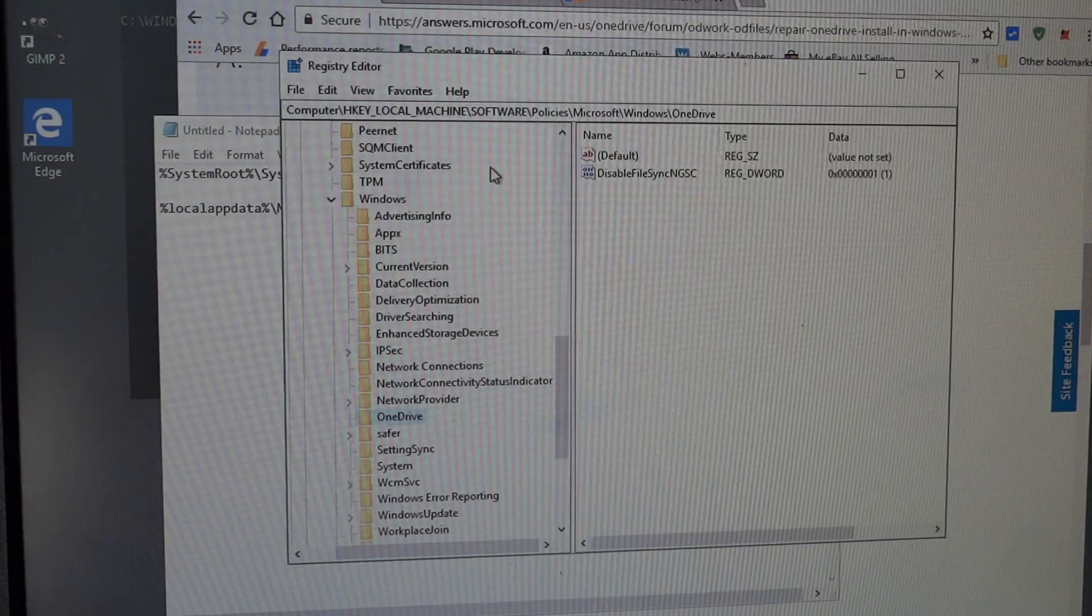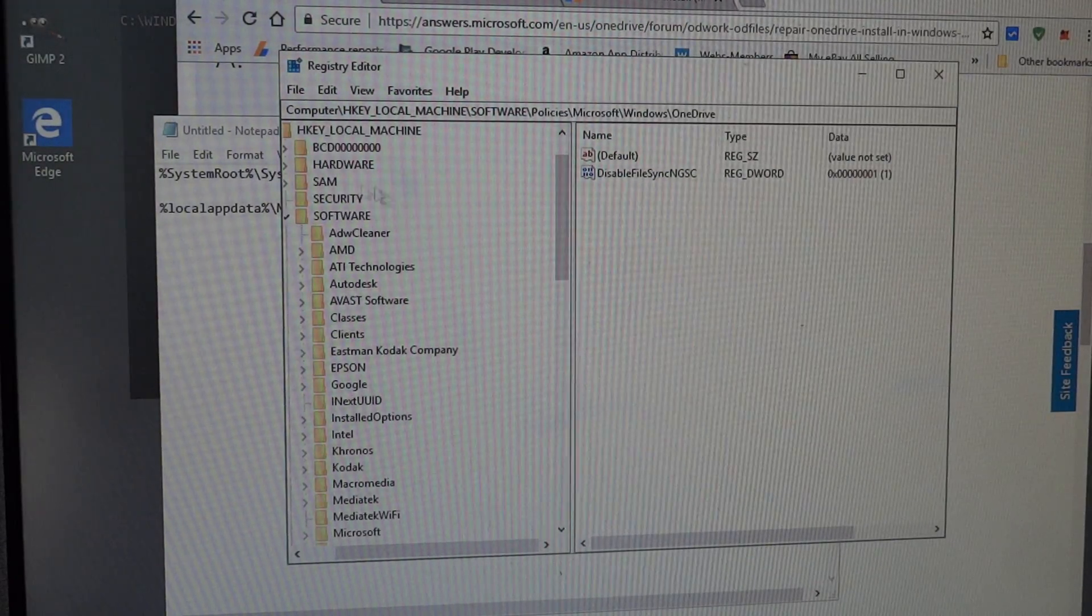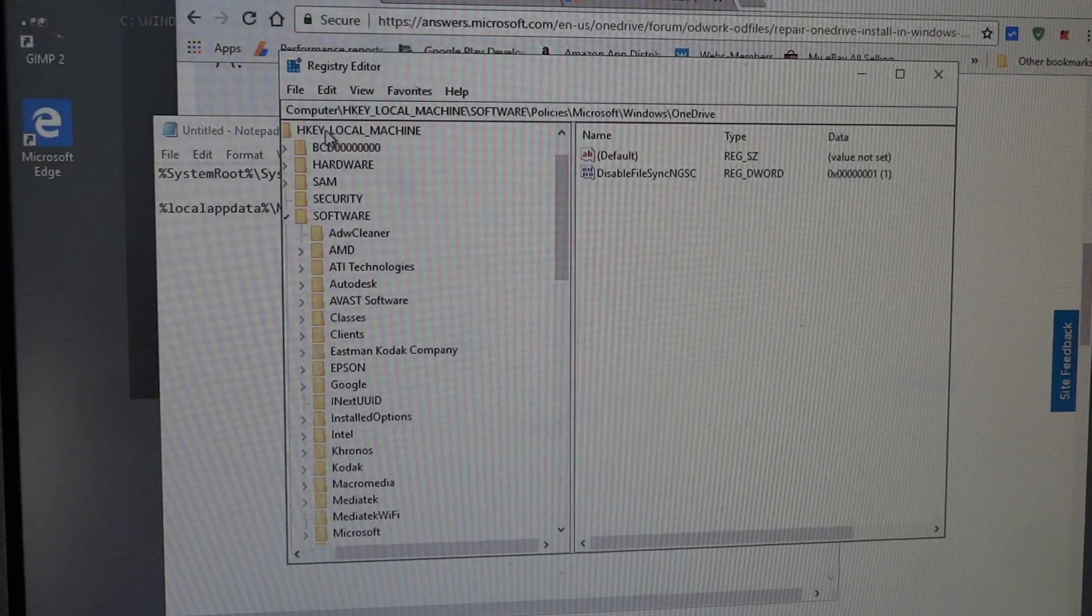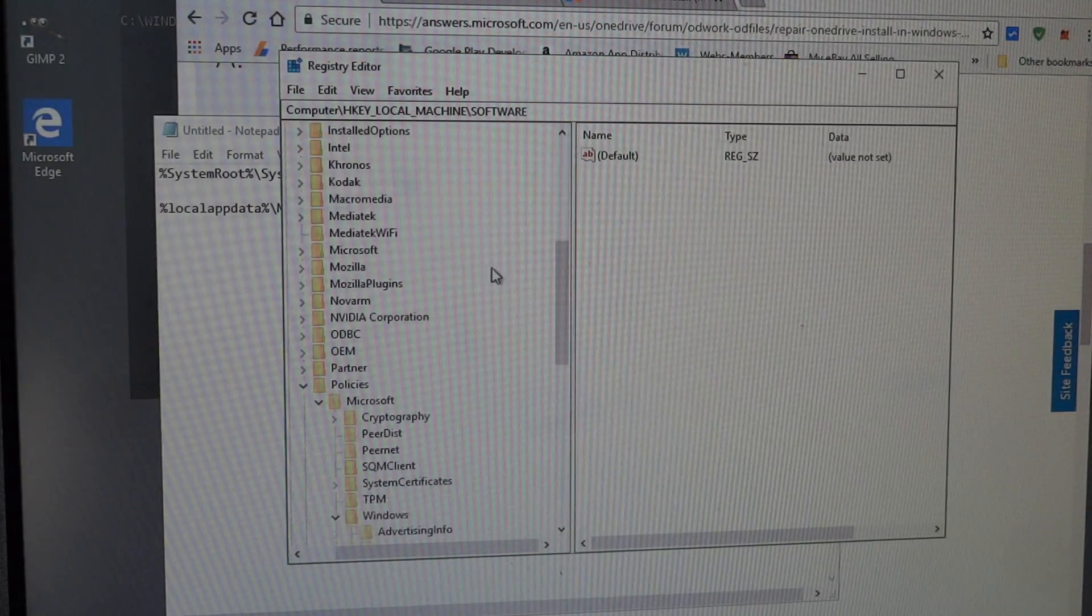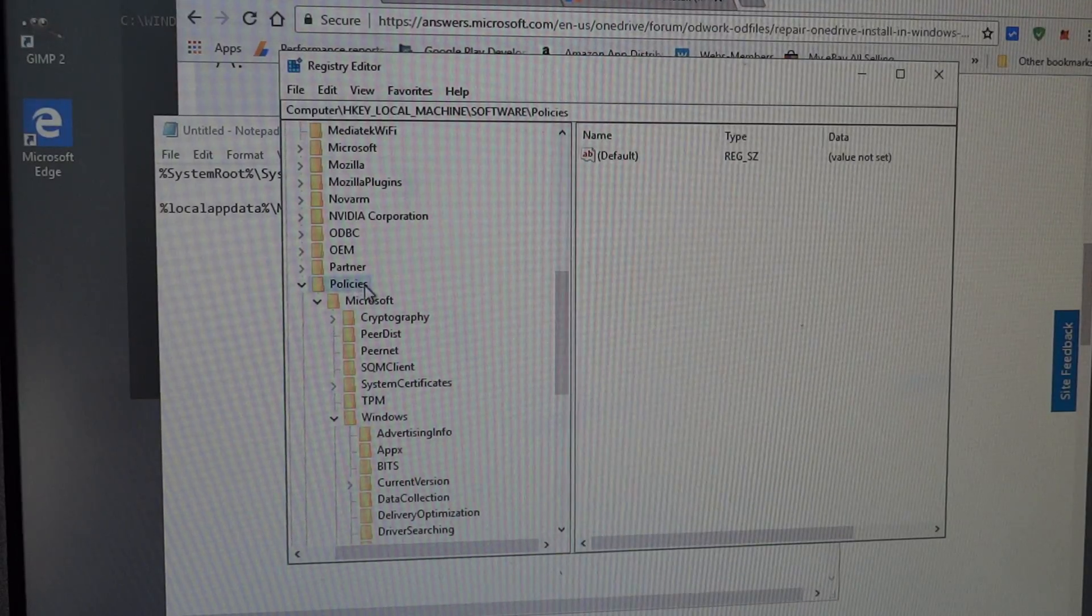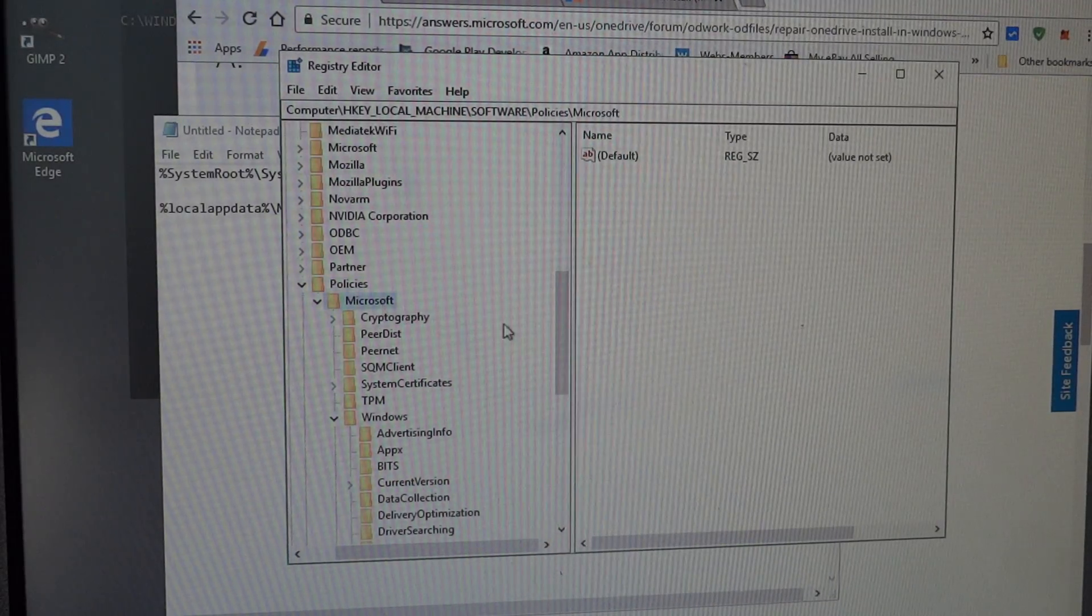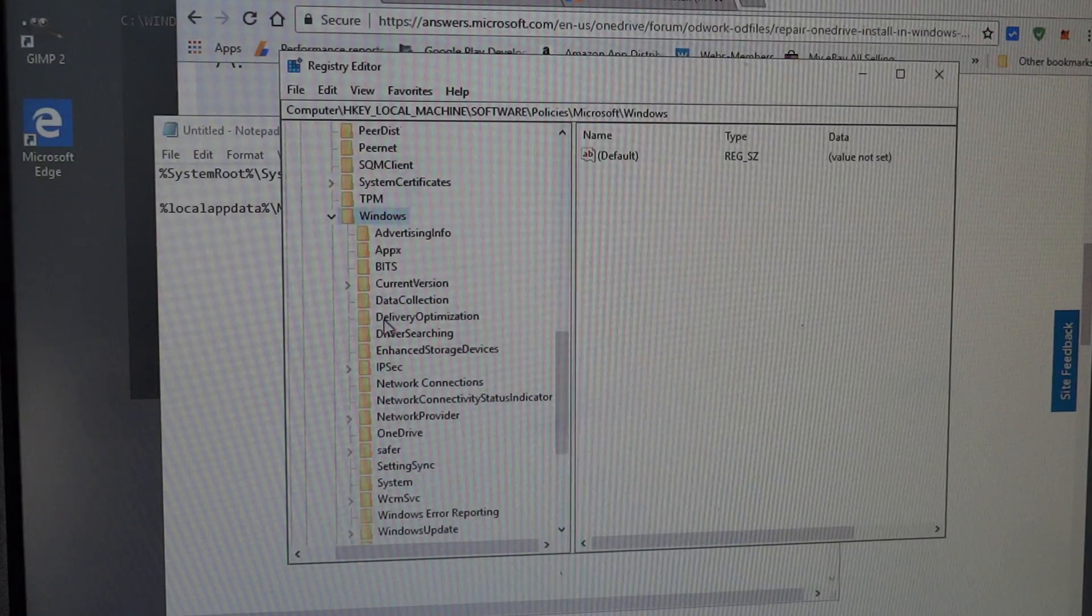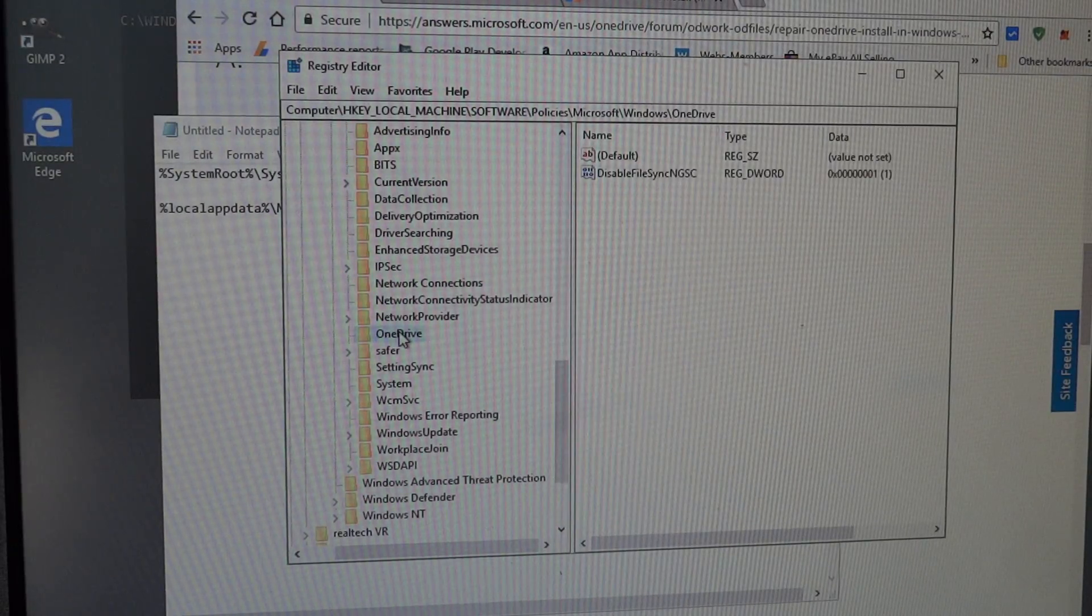Inside of HKEY local machine, go into software, and then down into policies, and then Microsoft, and then Windows, and then go down to OneDrive.